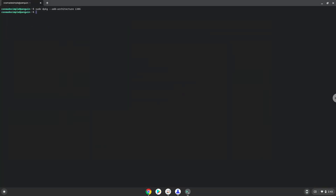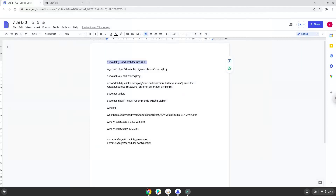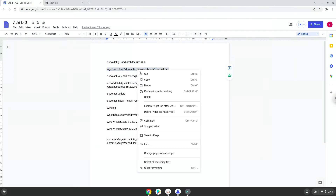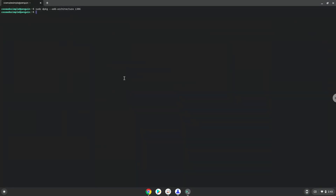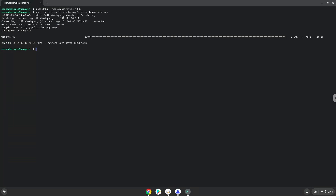Now we will download the Wine security key with the next command. Now we will add the Wine security key to our system which we just downloaded.